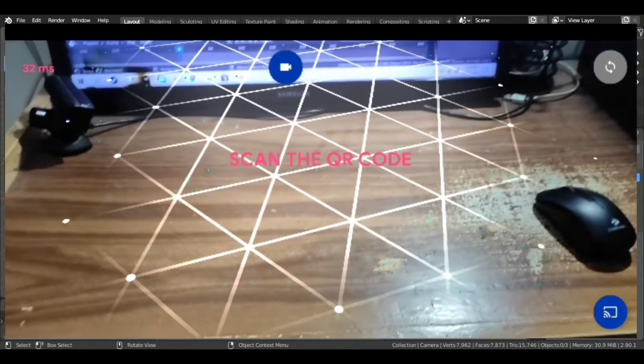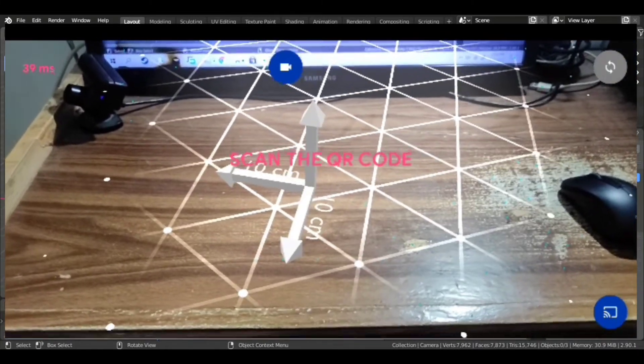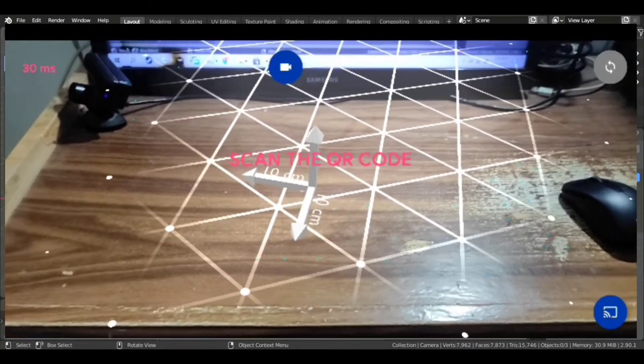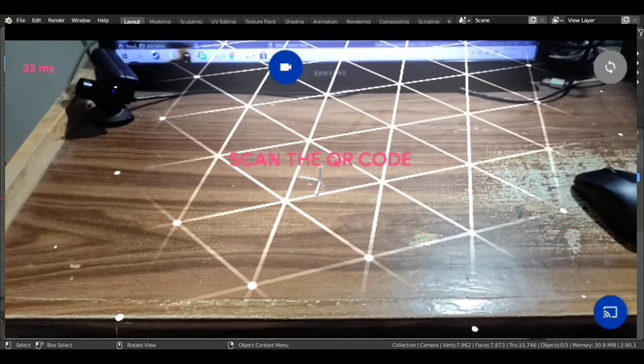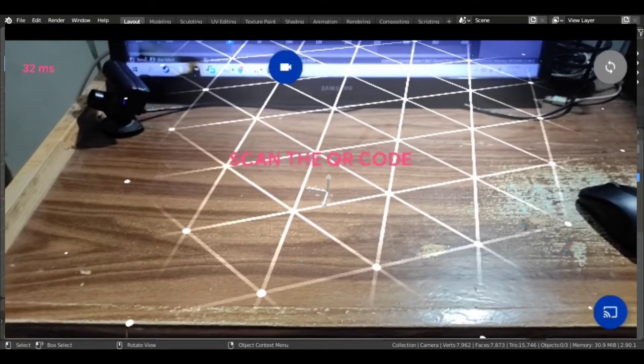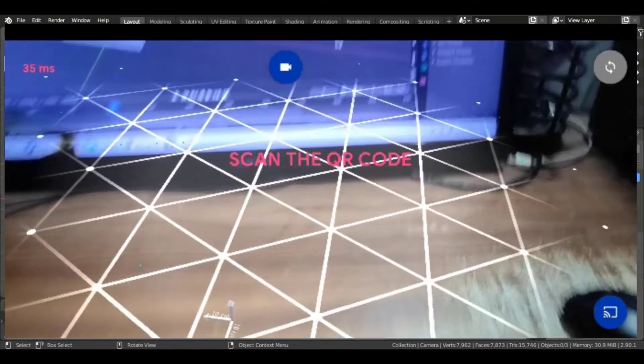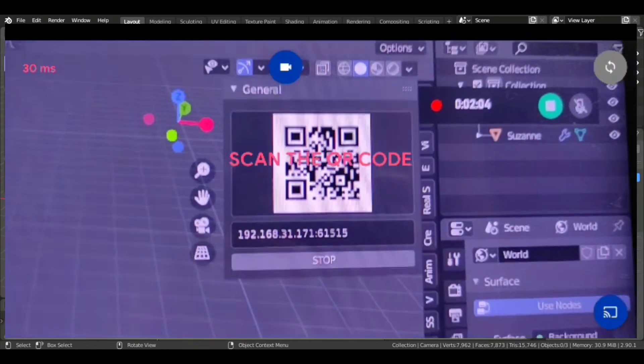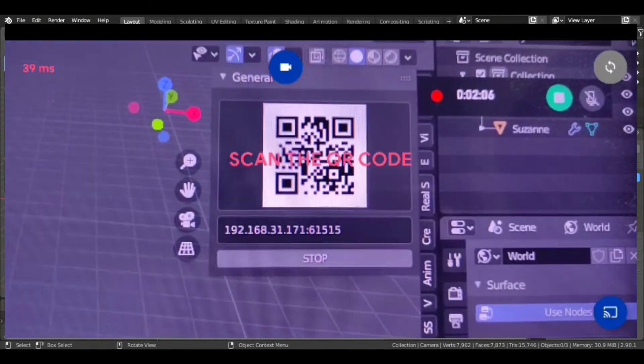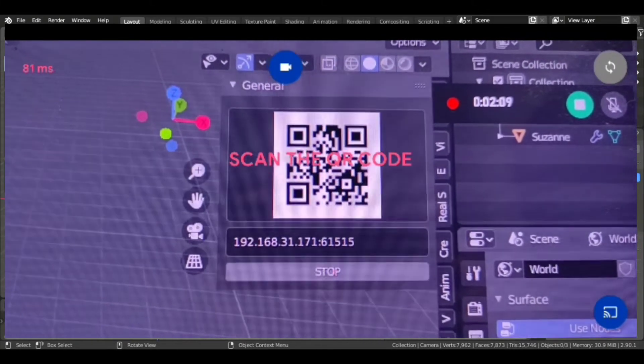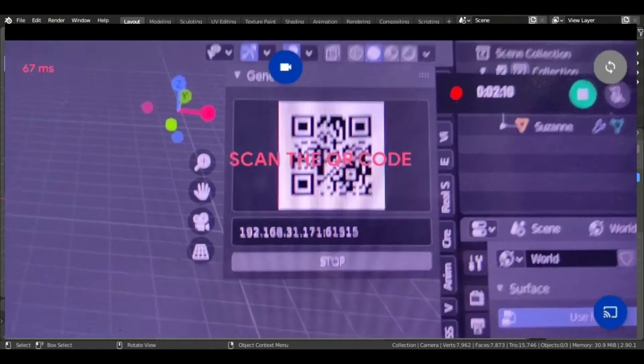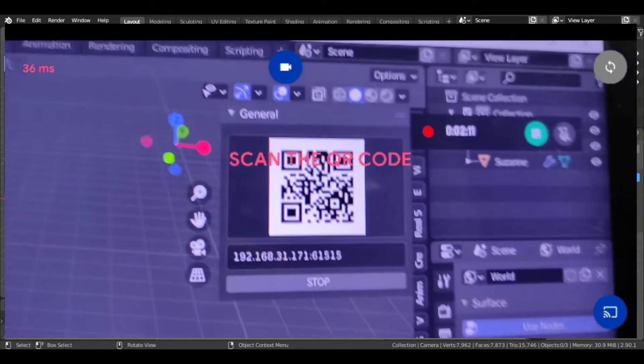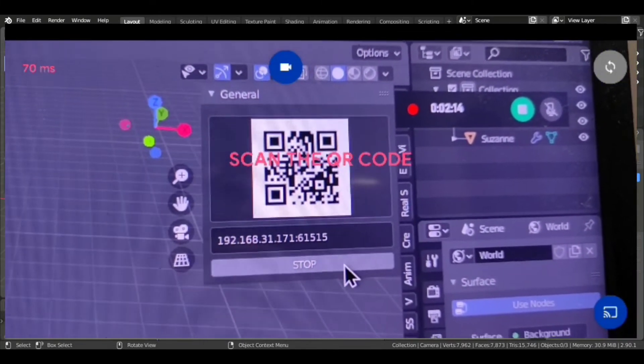Now after scanning it a bit, you have to just click on anywhere to set the origin. Like this is the origin, now the scene will set up on this. Now just scan the barcode that the add-on is giving.